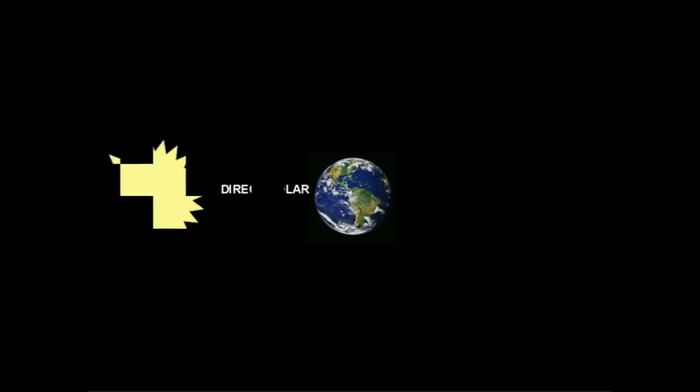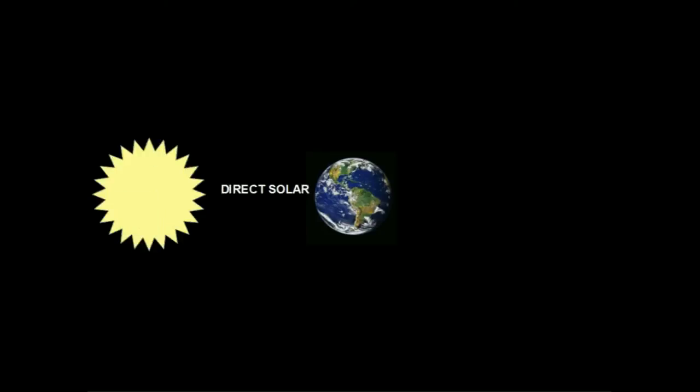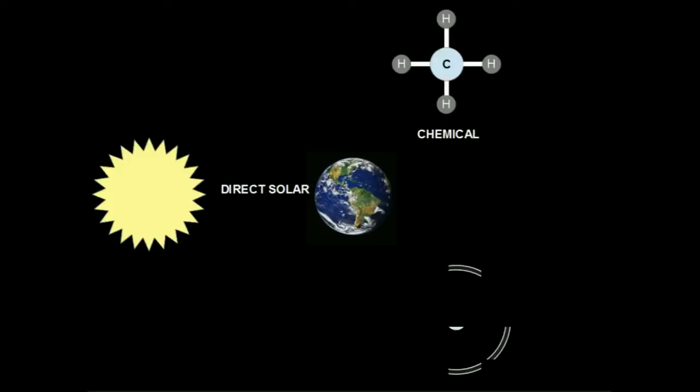Direct solar energy comes from stars. Chemical energy comes from materials that are harvested on a planet or asteroid. Nuclear energy comes from radioactive substances mined on planets or asteroids.